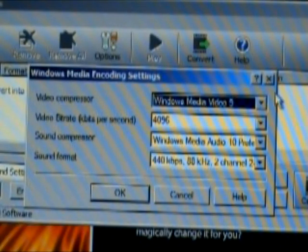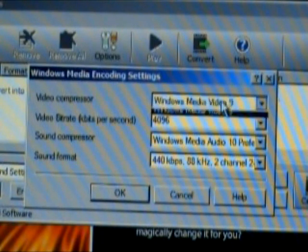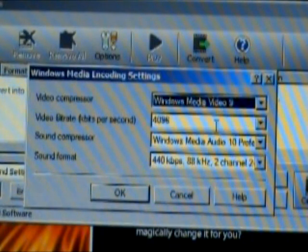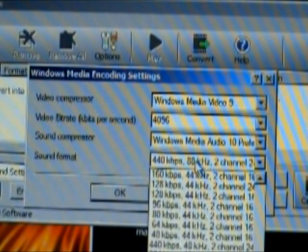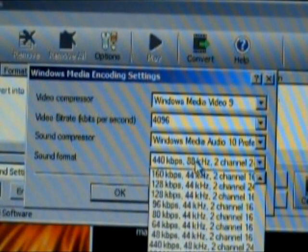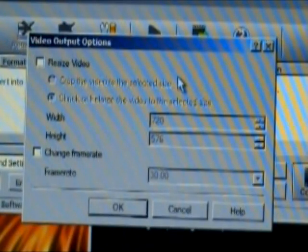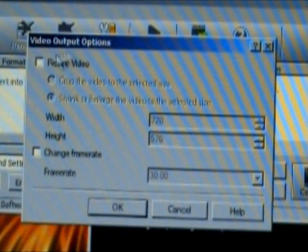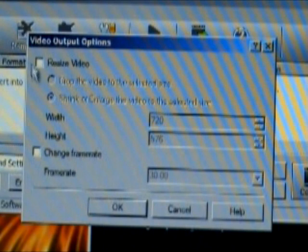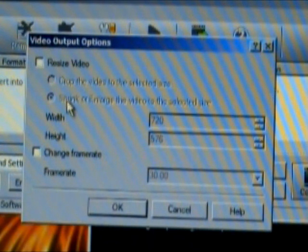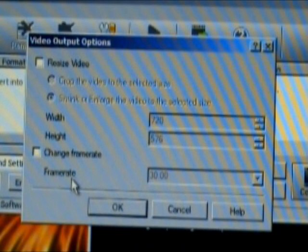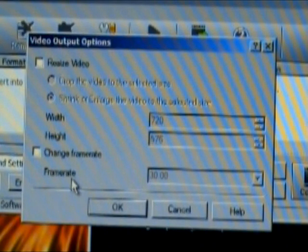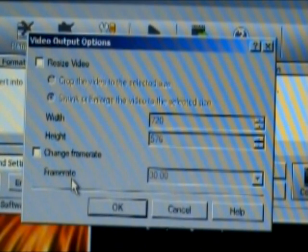There are also loads of options available. For instance, you can set the video compressor, the video bit rate, the sound compressor and the sound quality and format. As you can see, there's a long list in there. And you can also edit video output options — for instance, you can resize the video to a different size than the original, or you can change the frame rate when the audio is out of sync with the video. Very nice features in Prism Video Converter.